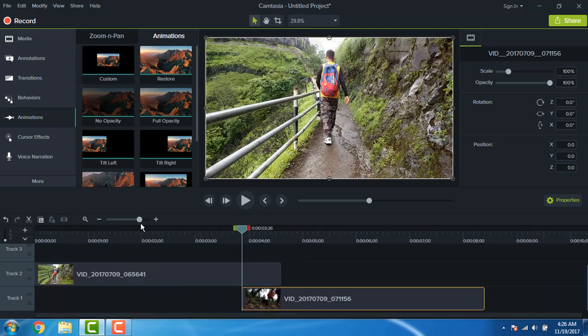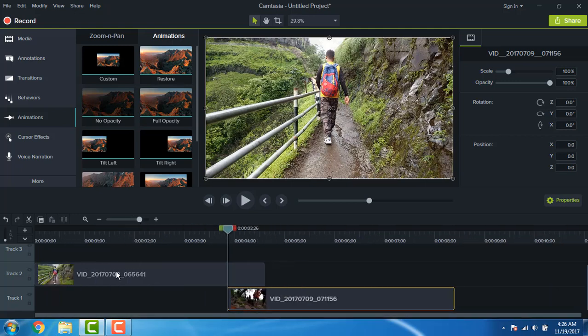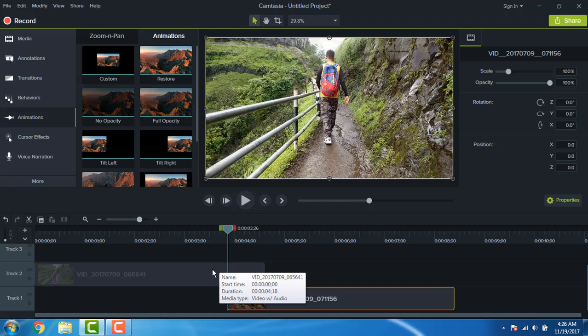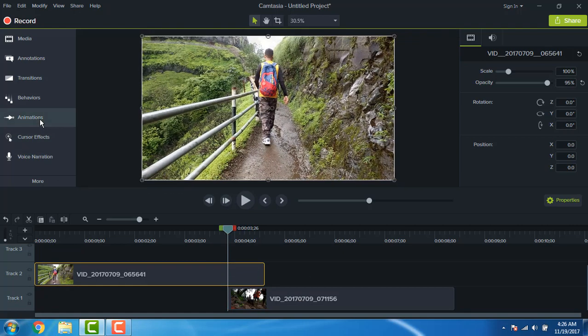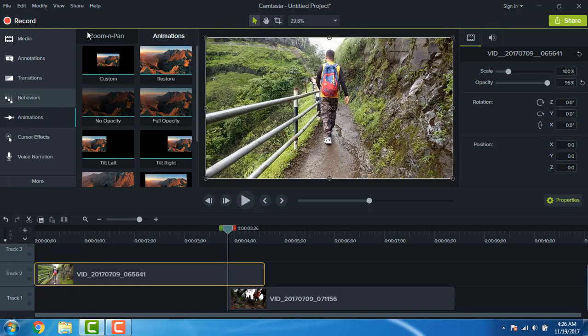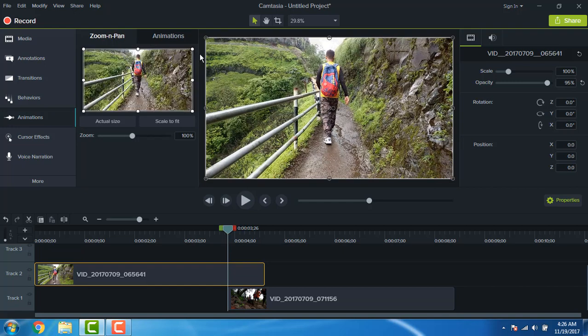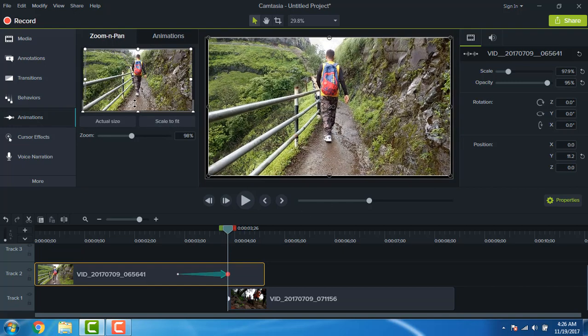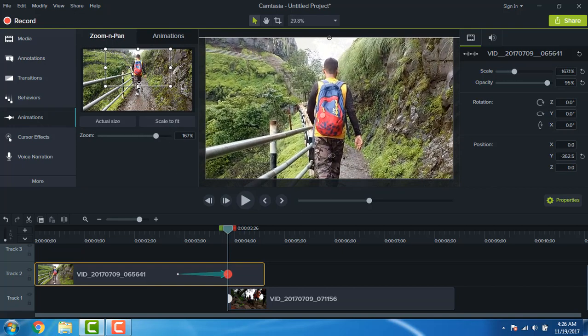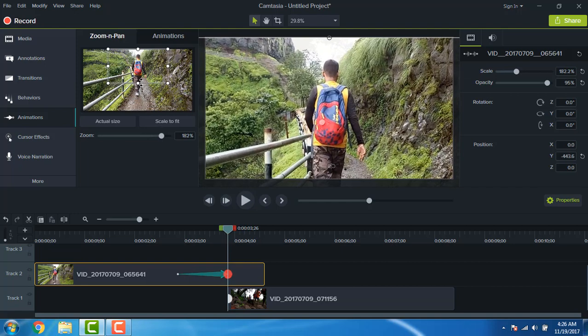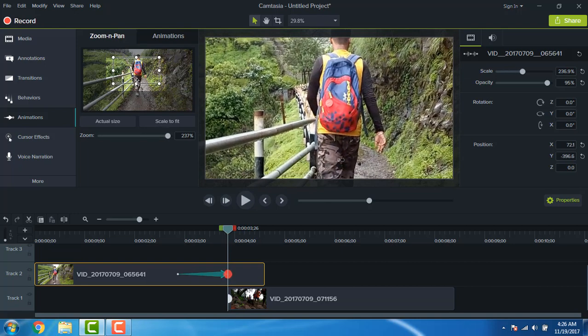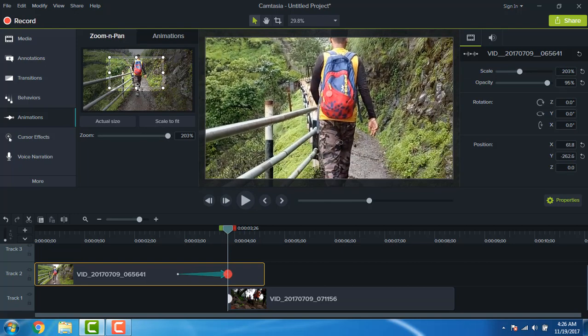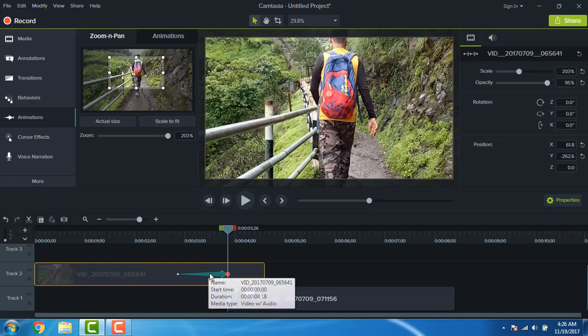Then select the first clip, go to the animation, go to the zoom and pan, and zoom that clip around 200% or whatever suits you.